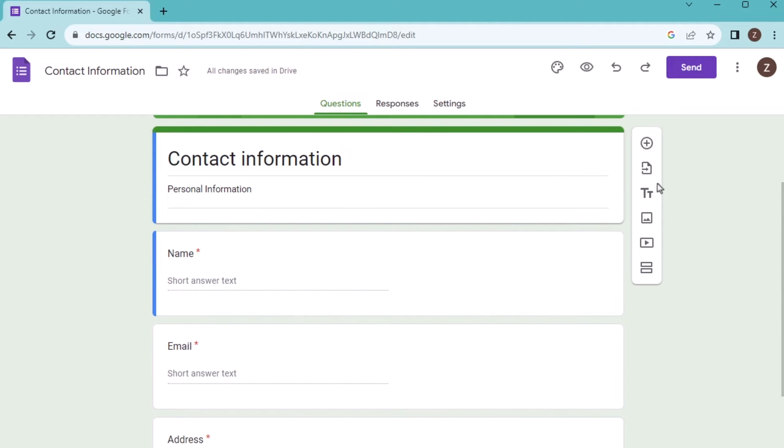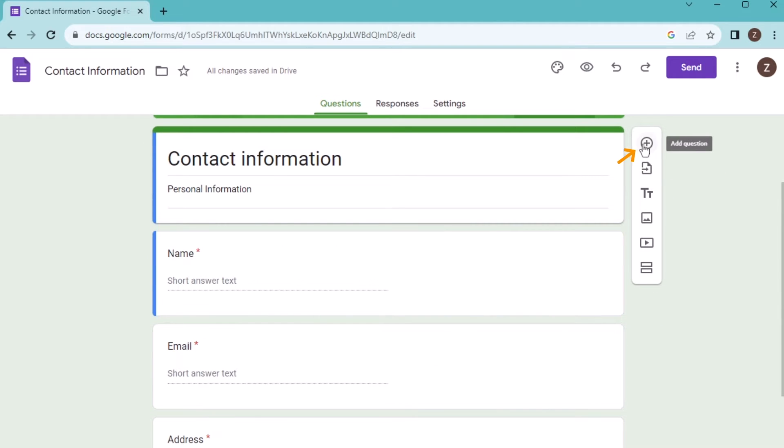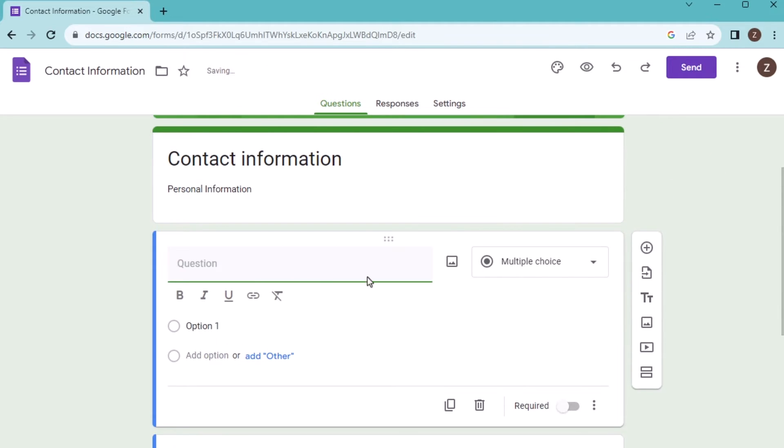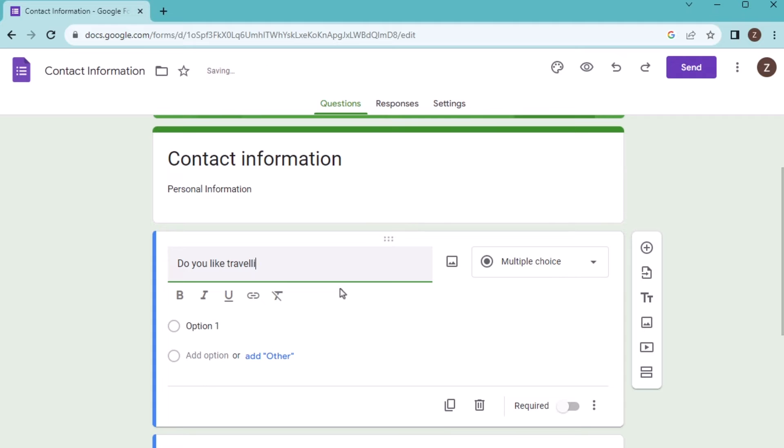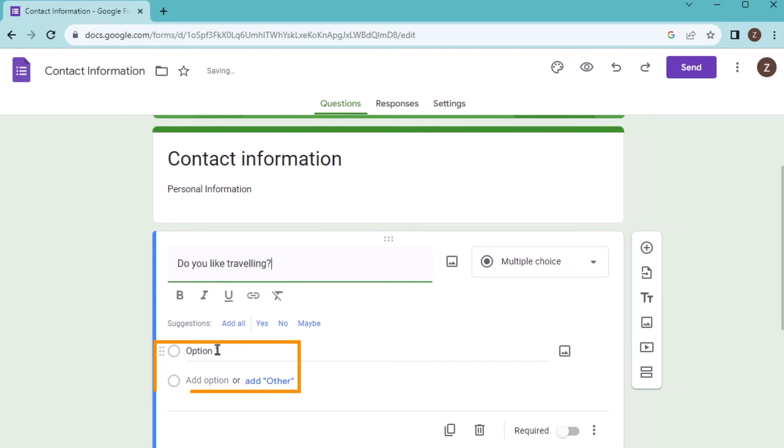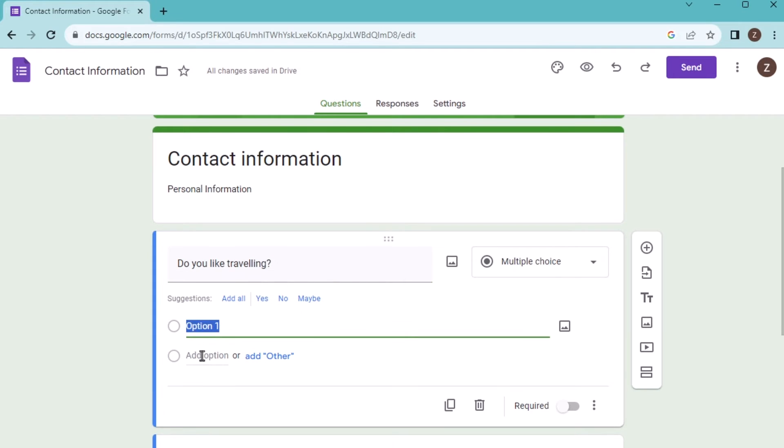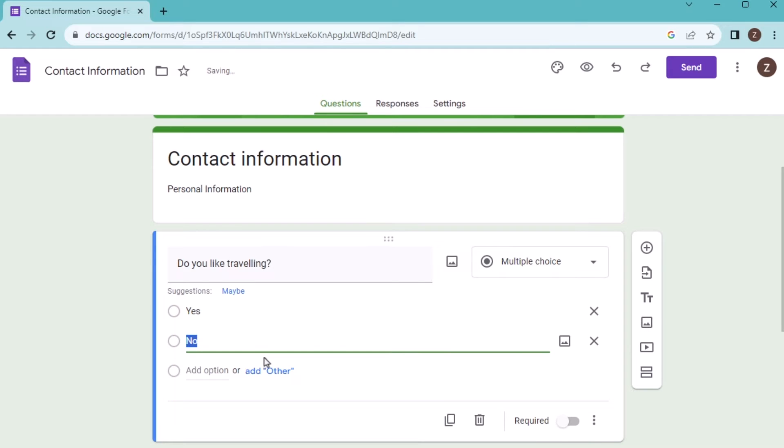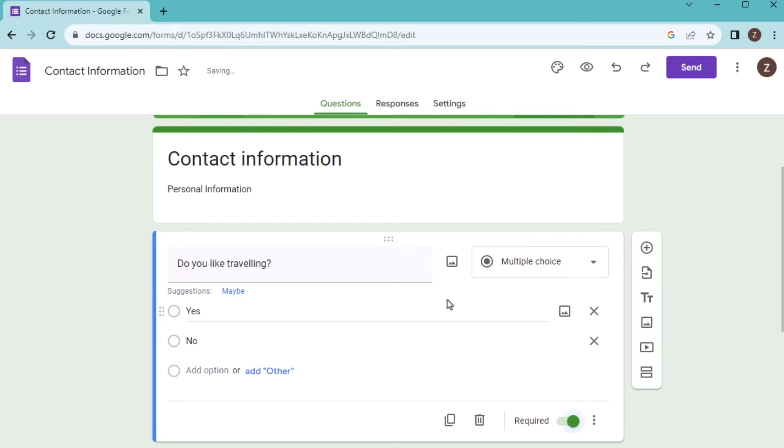After that, you can also add a question by going to the plus sign. Suppose you have a question: Do you like traveling? And then you have two options. Suppose the first option will be yes, and then add another option where you need to go for no. And it is required, so you'll go for the required sign.